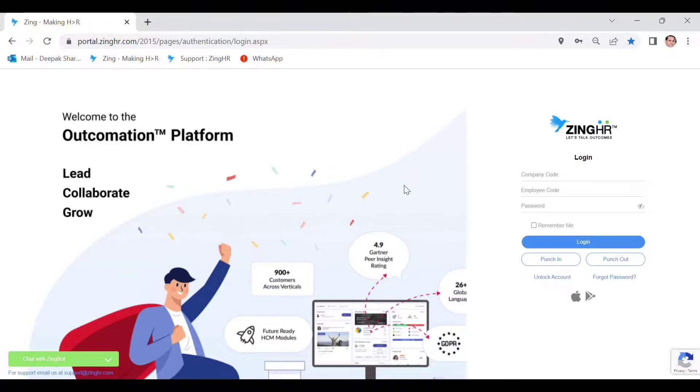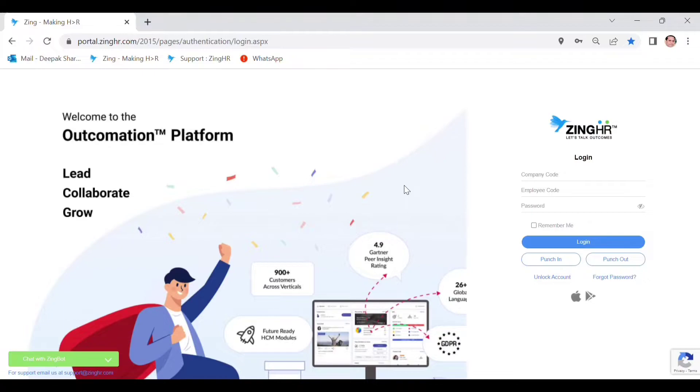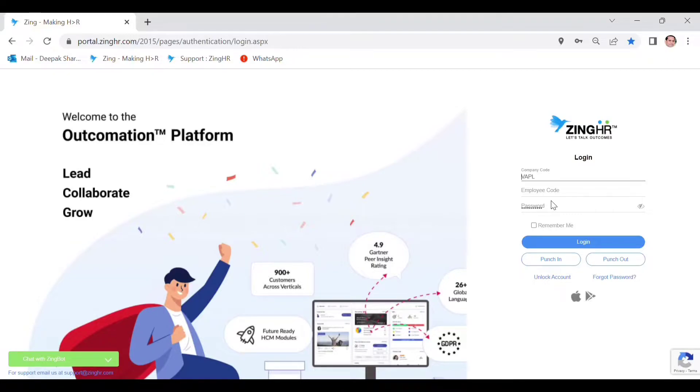Hello friends, good morning. Deepak Kumar Sharma this side, your friend. Today we will learn about how to regularize our attendance in Zing HR. So quickly after managing the company code and employee ID, you will require to just click